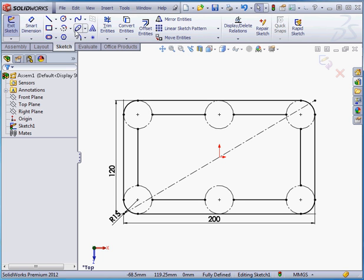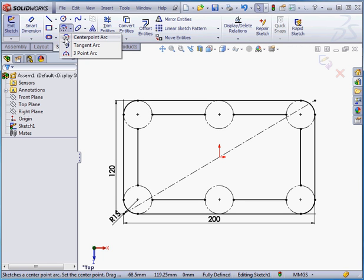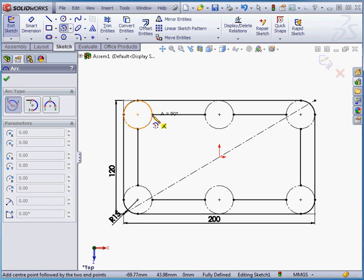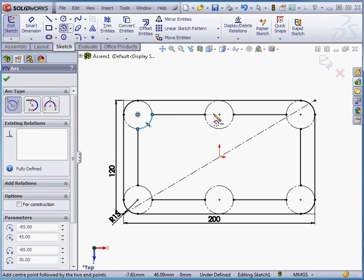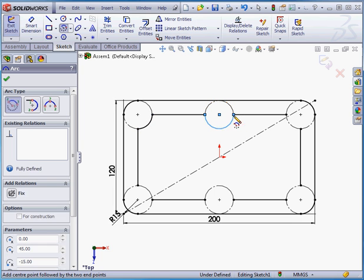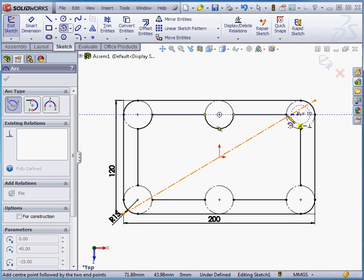Now I'm going to activate the center point arc command. Here's my first arc. Second one here. Now my third arc.